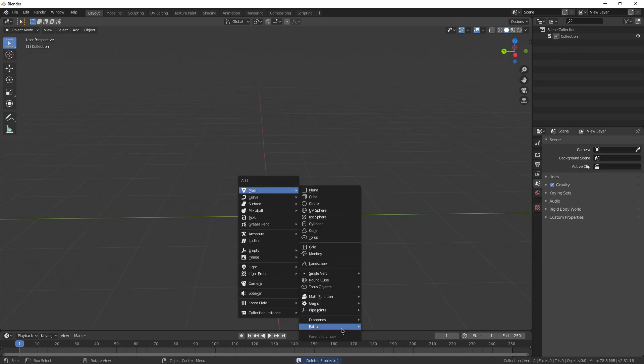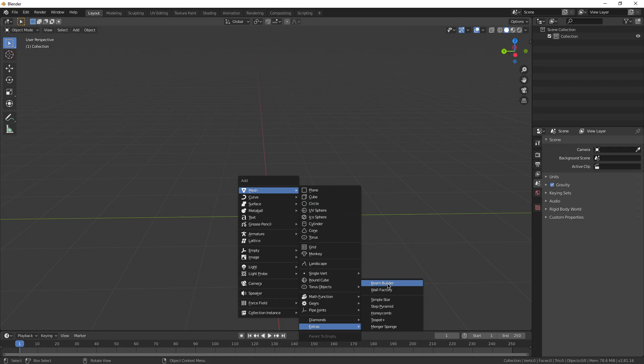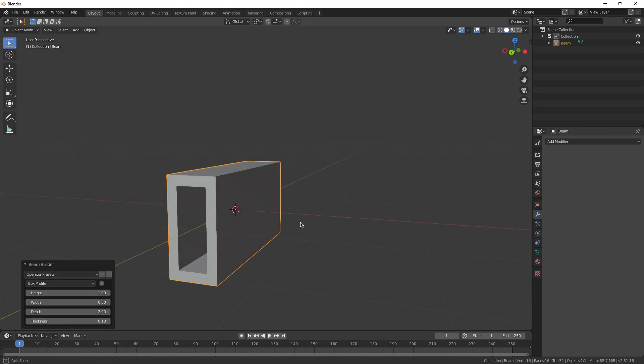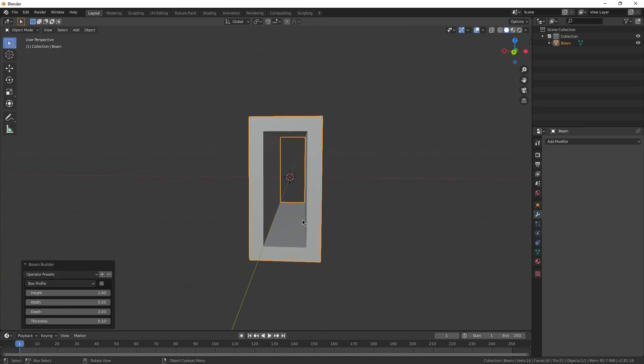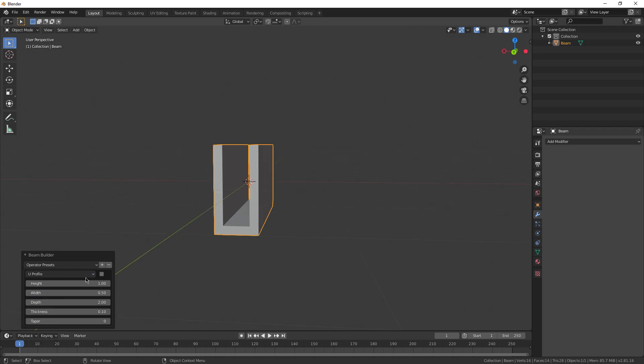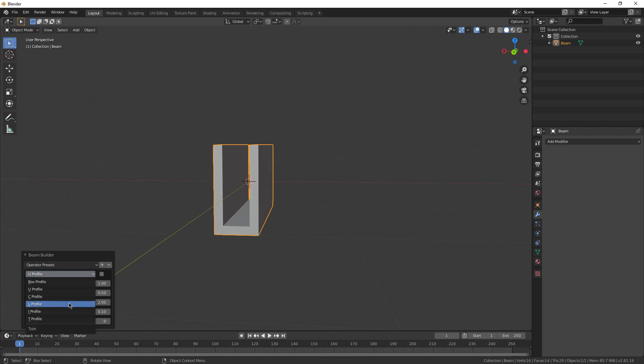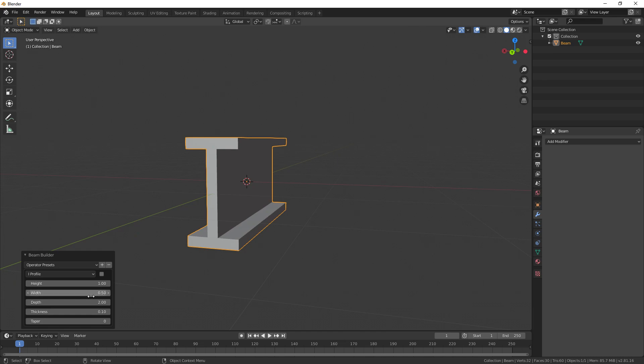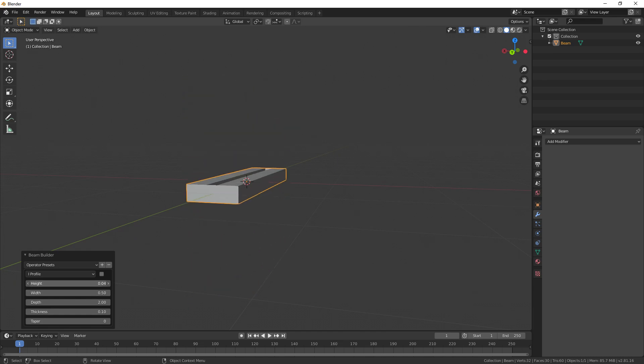Next under extras, we have a ton of stuff to go over. Let's start with the beam builder. This one is essentially just a way of building girders. You can choose the profile of it, give it different letter shapes. I think eye looks pretty good. That's sort of the signature girder look.